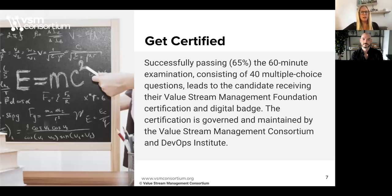Once you've completed the course, you can become certified. We will give you further information at the end of the course on how to achieve your certification. You'll need to go to the DevOps Institute, and we will provide you with a discount code, which you have earned as a Value Stream Management Consortium member. You'll receive your certification once you've successfully passed the exam — that means scoring 65% or more on the 60-minute online open book examination, which consists of 40 multiple choice questions. You'll also get a digital badge. That certification is governed and maintained by the Value Stream Management Consortium and the DevOps Institute.